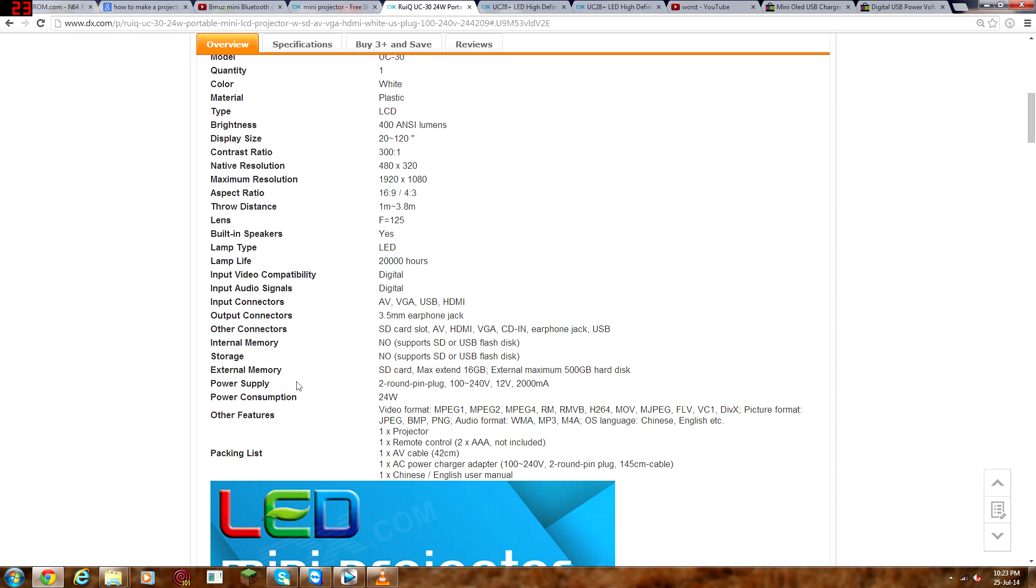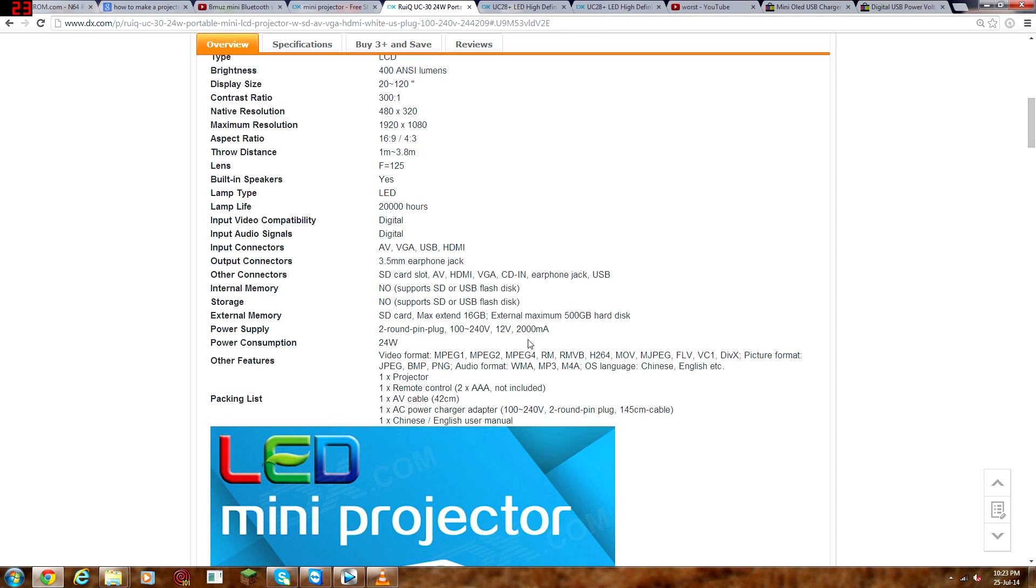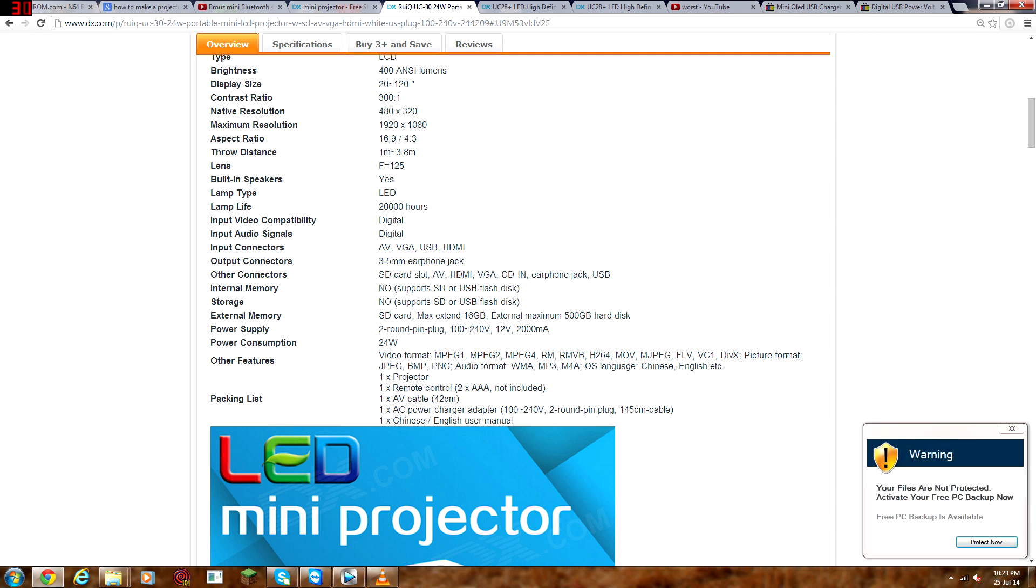And by the way, external memory, where they say here, a maximum 500GB hard disk. This is not true, I've tried this with a 1TB hard drive and it works totally fine. Actually, I've also tried this with a 2TB hard drive and it also works, so don't get too limited on that.